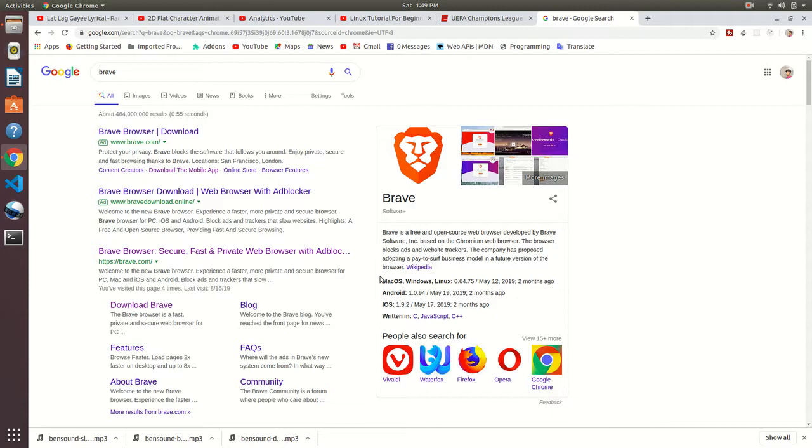Brave is faster than Google Chrome and Firefox. I already used that. If you didn't use it and don't believe me, try it by yourself. I think you will be surprised.